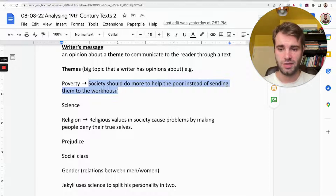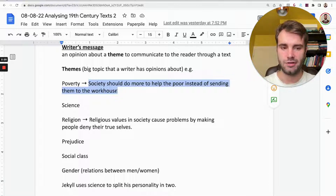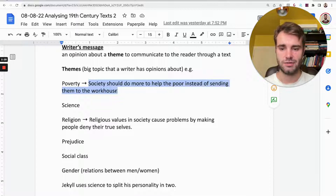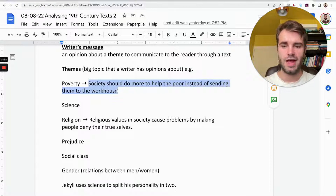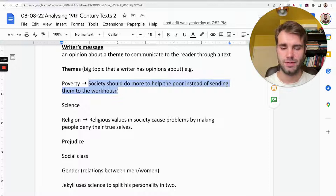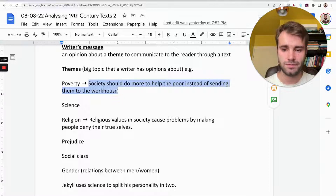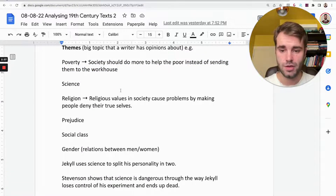Scrooge in the book says they should go to the workhouse if they're poor, or if they starve, that's actually a good thing because it will reduce the population. The point is that many people at the time believed that, and Dickens wrote the book to show why they were wrong. That's his message.